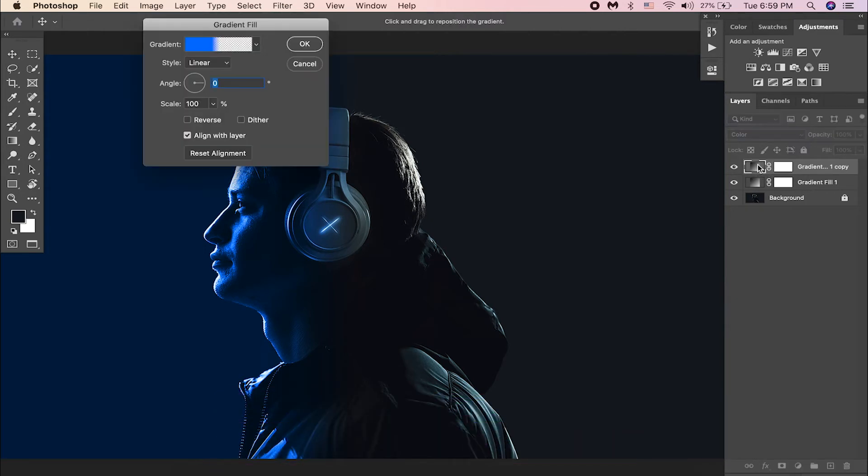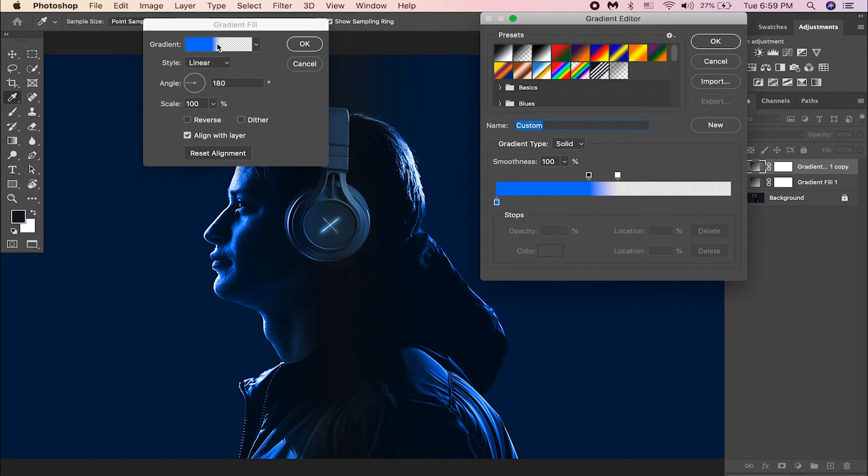Double click on the layer thumbnail. Change the angle to 180 degrees this time. And click on the gradient.